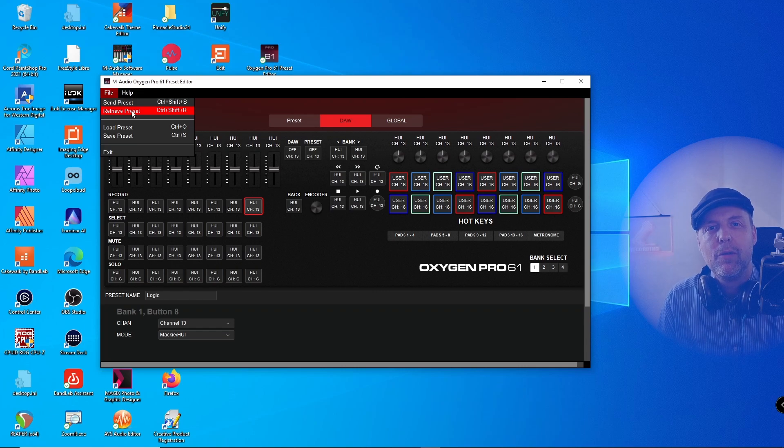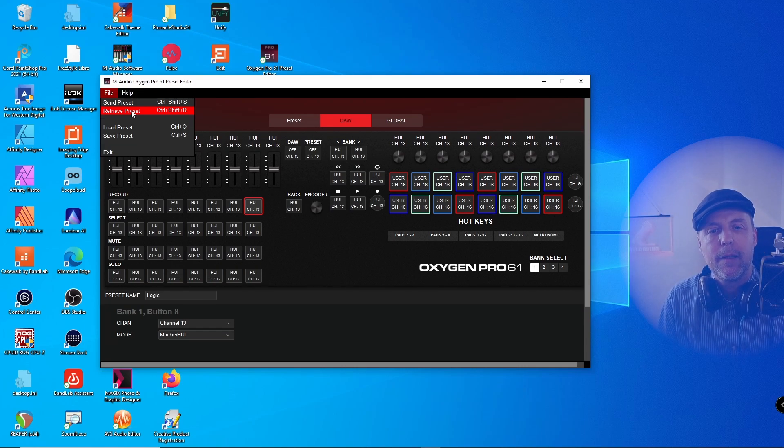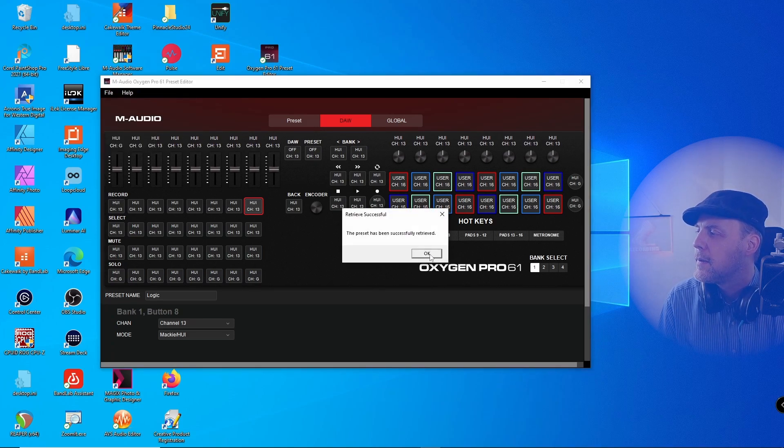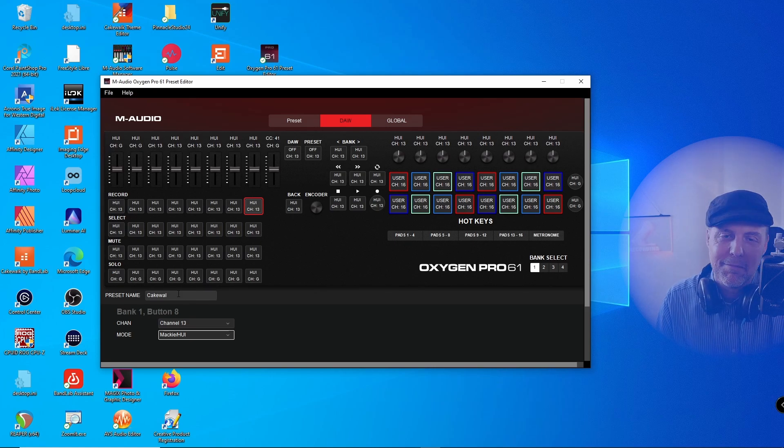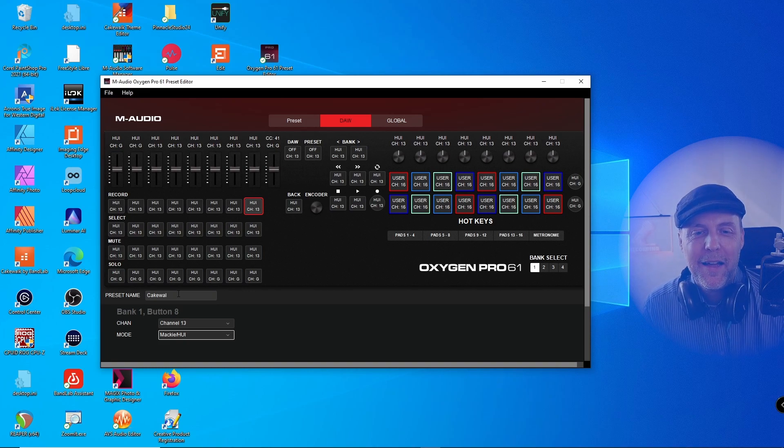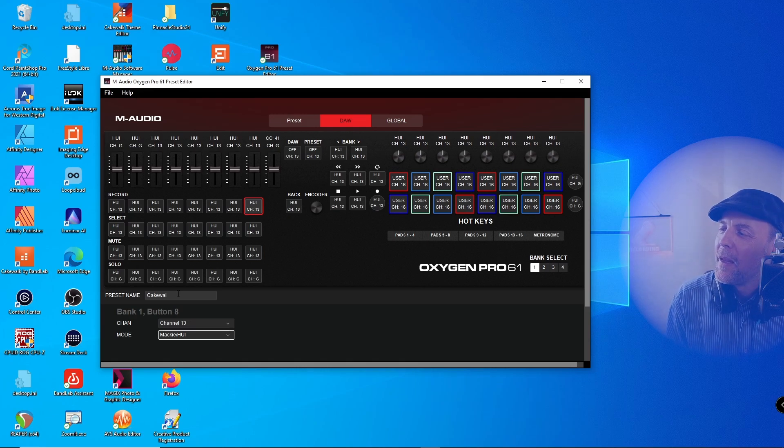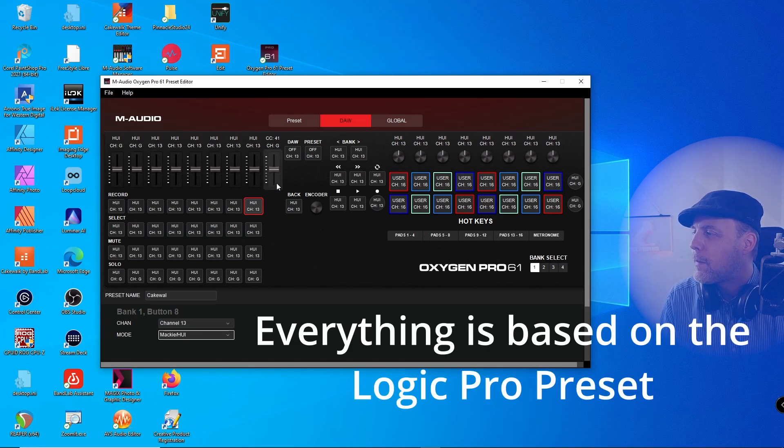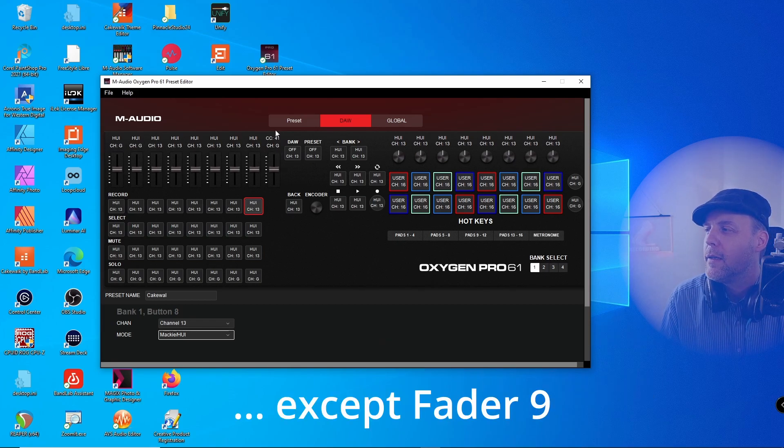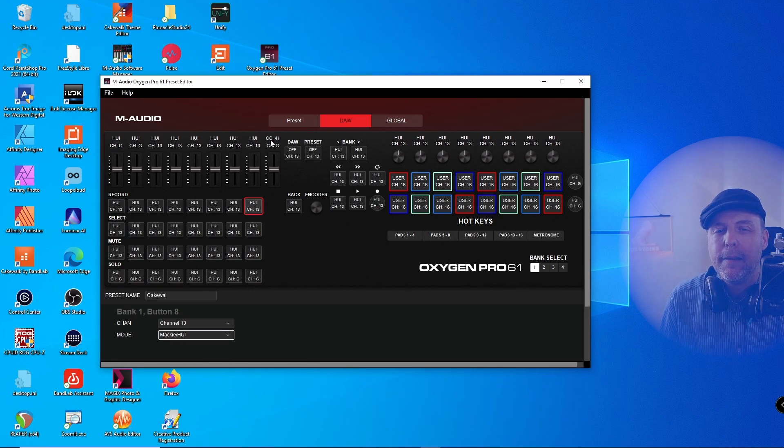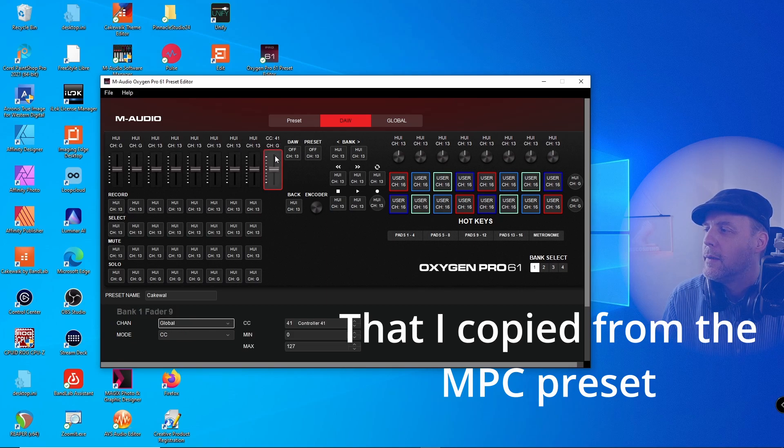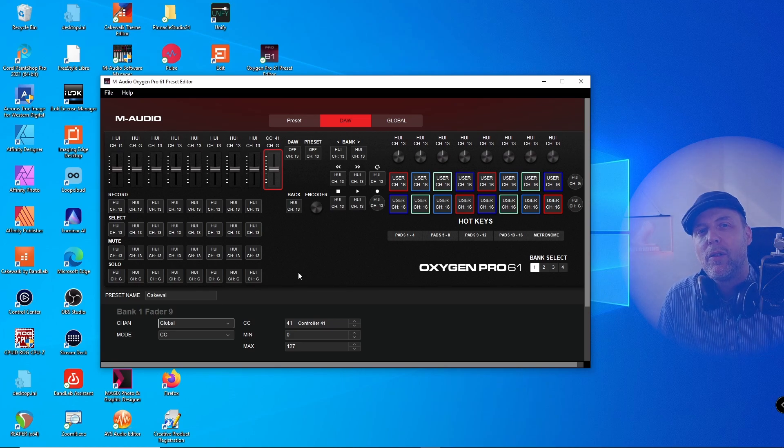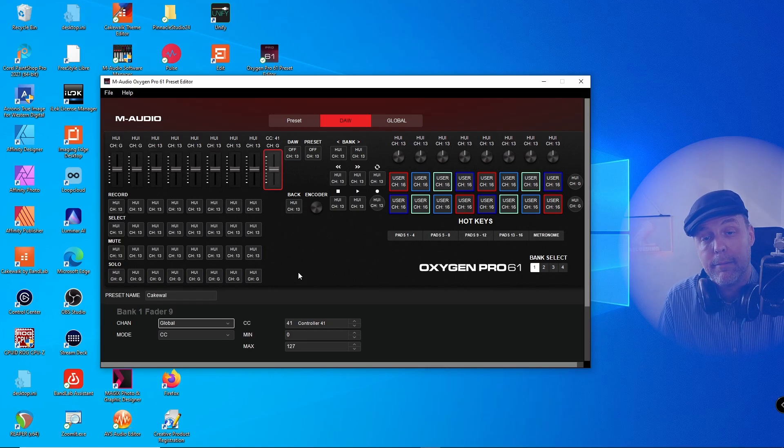Now I switch to the custom preset that I did for my own purposes. So retrieve preset. Okay, you see it's called Cakewalk, because I'm one letter short in the naming. And as you can see, everything is UI but not the last fader here, fader number nine. This is CC41. And the reason is I want to use a different interface just for the master fader.